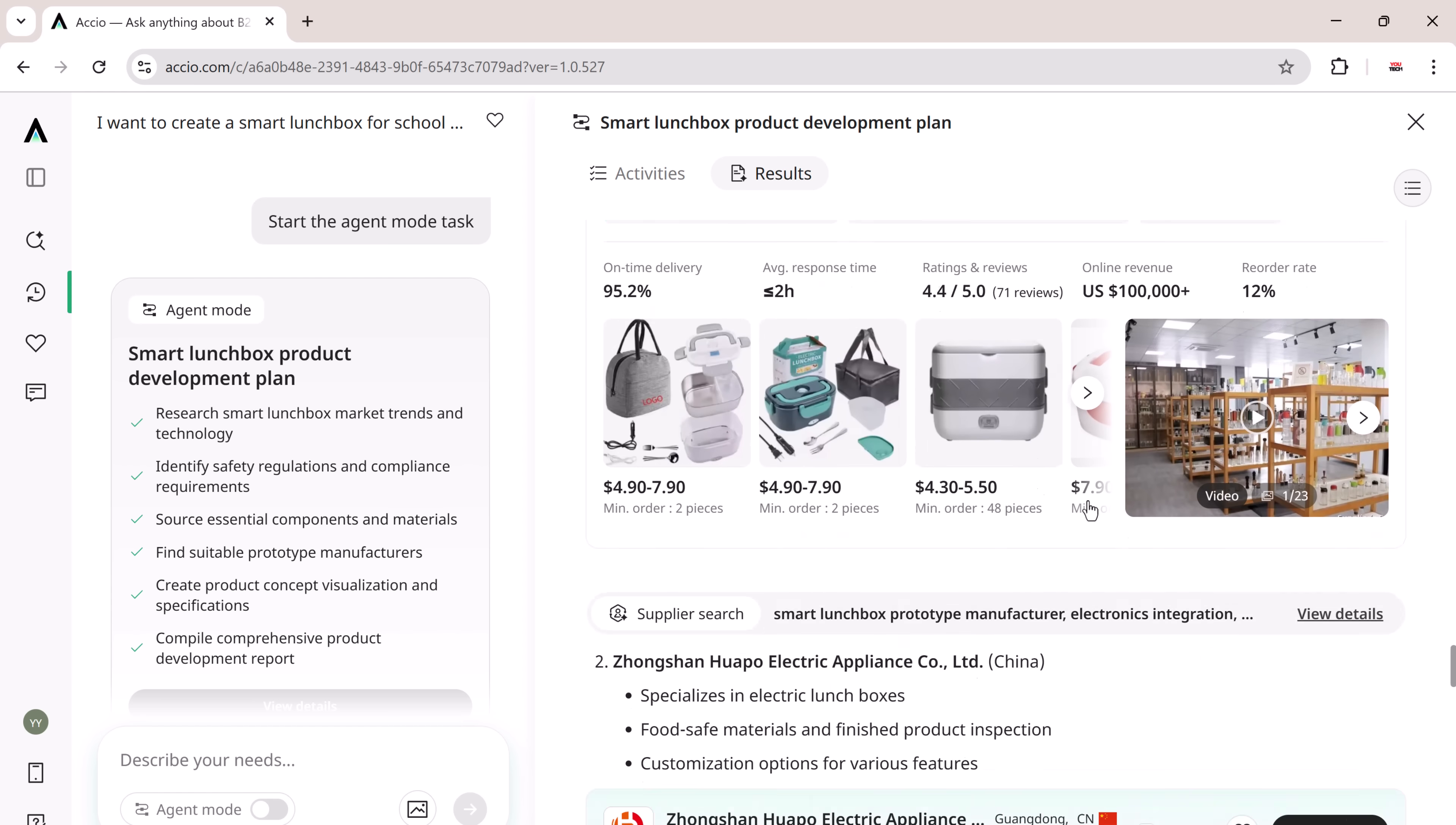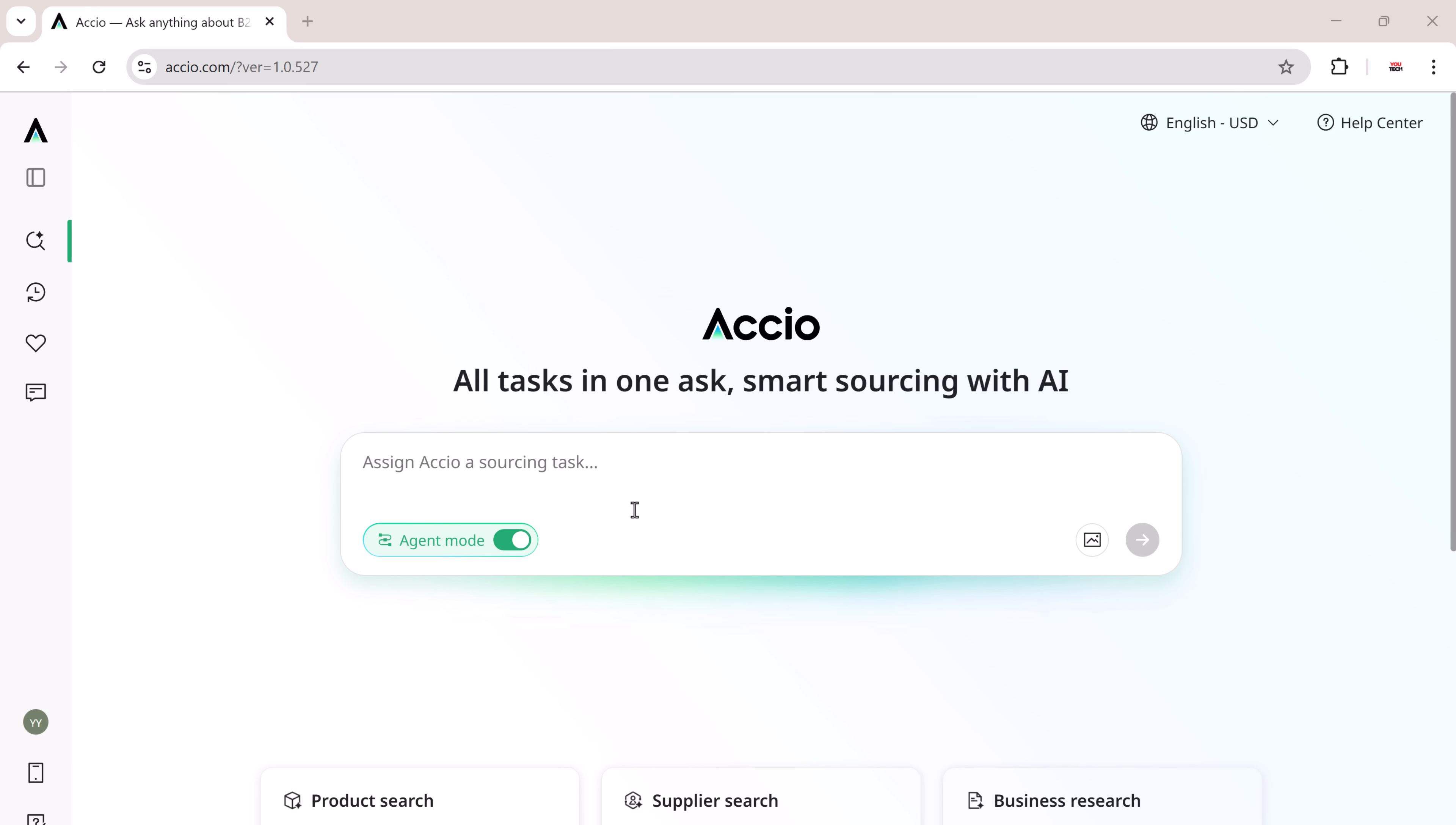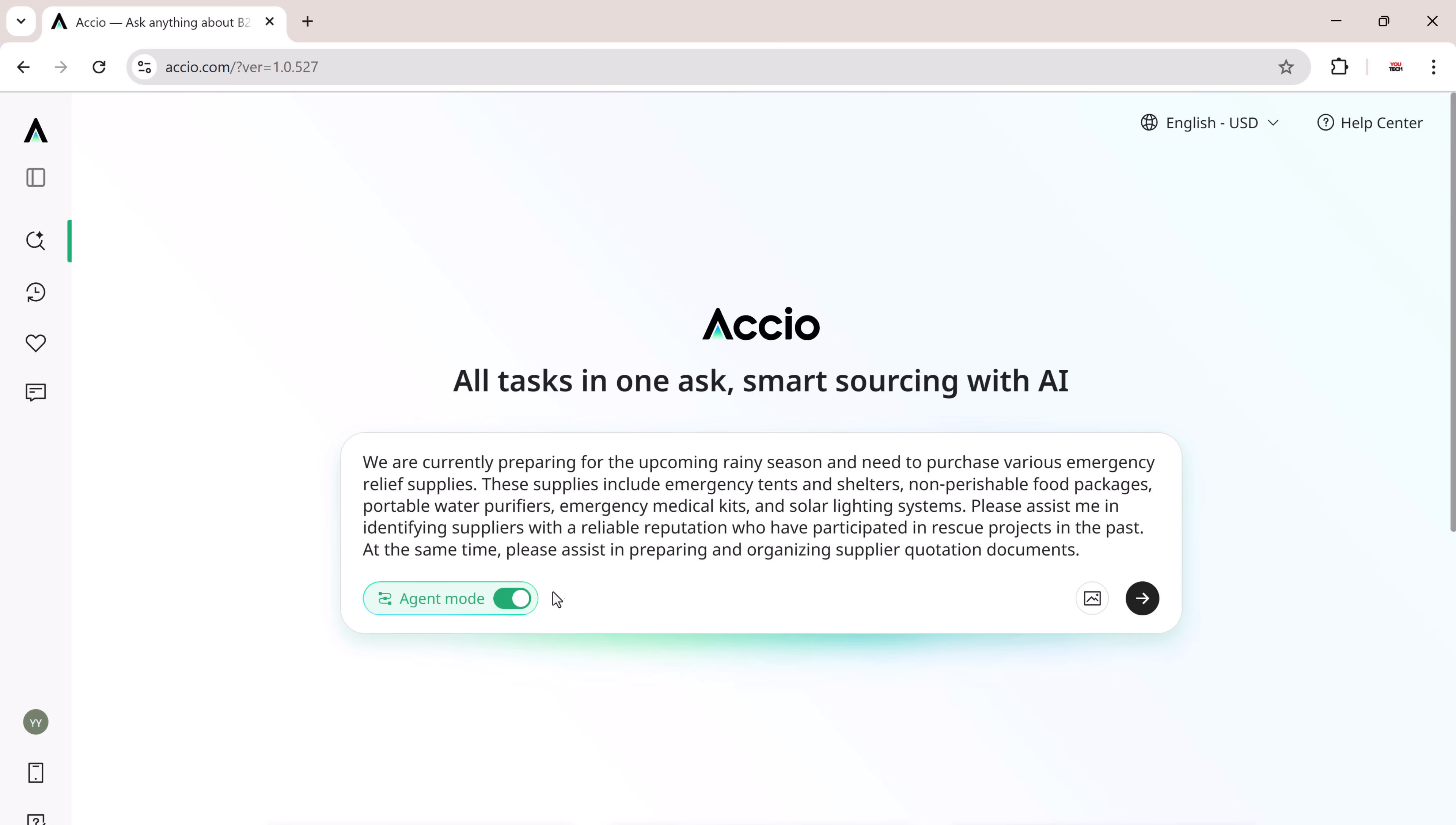I had previously considered sourcing emergency equipment, but there were so many categories that I didn't know where to start. Now, I have entrusted this difficult task to XEIO Agent. Tents, food kits, medical gear, all at once? Let me show you how XEIO can handle it with one simple prompt.